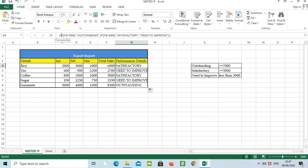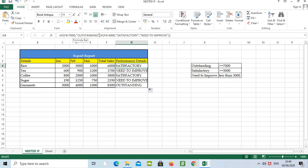So the formula, we can just check it again: equals IF, this cell number F4, greater than seven thousand. Then, if we need to give any text, we have to open the inverted comma. Once the text is over, we have to close the inverted comma, then we have to put the comma.